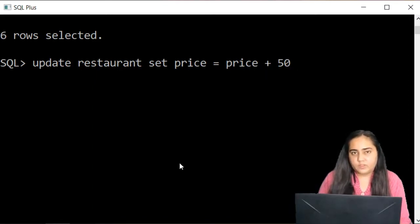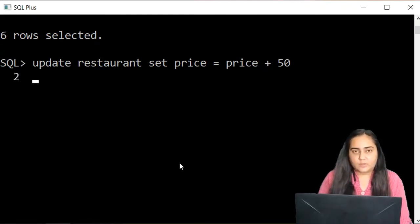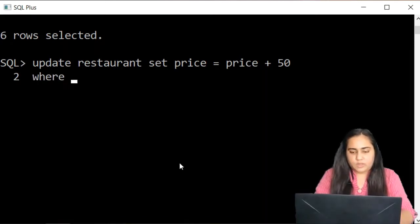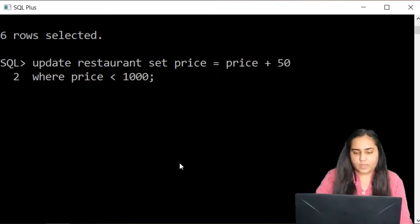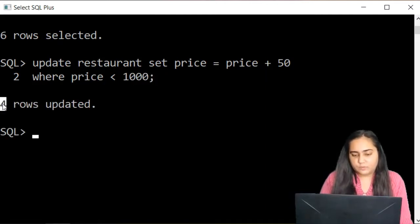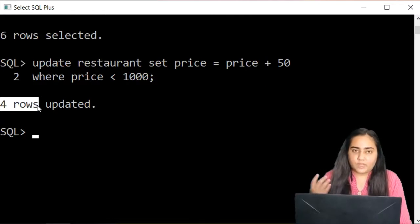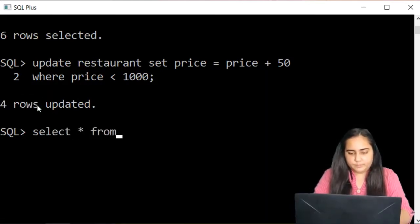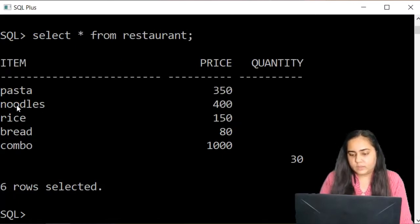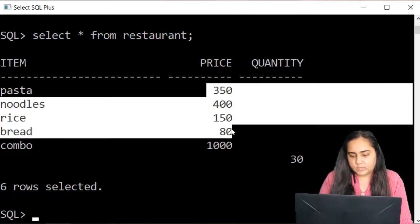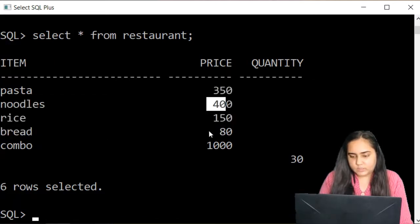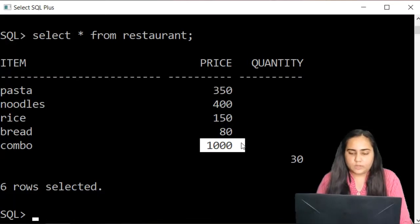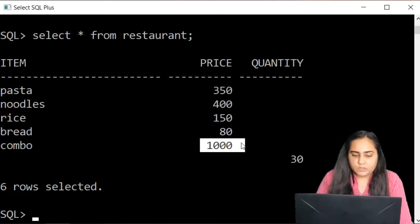I don't want this done everywhere; if I finish the query here it will add 50 to all rows. I only want it added where the price is less than 1000, so I write WHERE price < 1000, then semicolon and run. It says four rows are updated because there are four values with prices less than 1000. Looking at the table, you can see the price is updated everywhere except the 1000 combo.